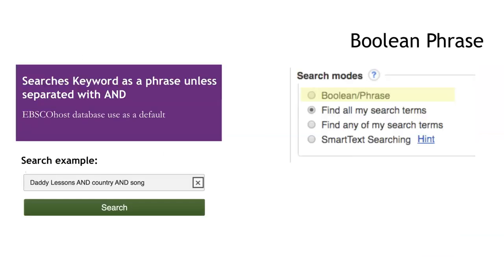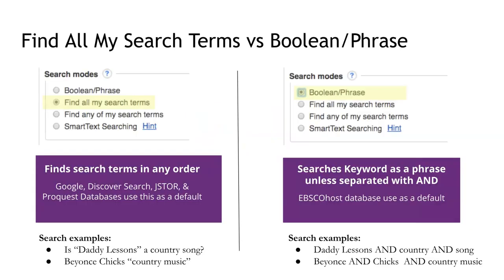The Boolean PhraseSearch mode, however, automatically treats terms as a phrase, unless they're separated by the word AND or another Boolean operator like OR. In the sample search provided, the words Daddy and Lessons will be found next to each other as a phrase, but since the Boolean operator AND separates Daddy Lessons from the words Country and Song, the words Country and Song are not required to be found near each other within the article or the other search results. Pause the video and take a moment to try this in your favorite search tool. See if adding the word AND between your search terms expands the results. If not, the default search mode is probably set to FindAllMySearchTerms. We will be talking more about the power of searching using Boolean PhraseSearch mode later in this video, but for now, just note that if you are obtaining too few results, the search mode may be set to Boolean PhraseSearch. Just add the word AND in between your keywords, and that will expand your search results.